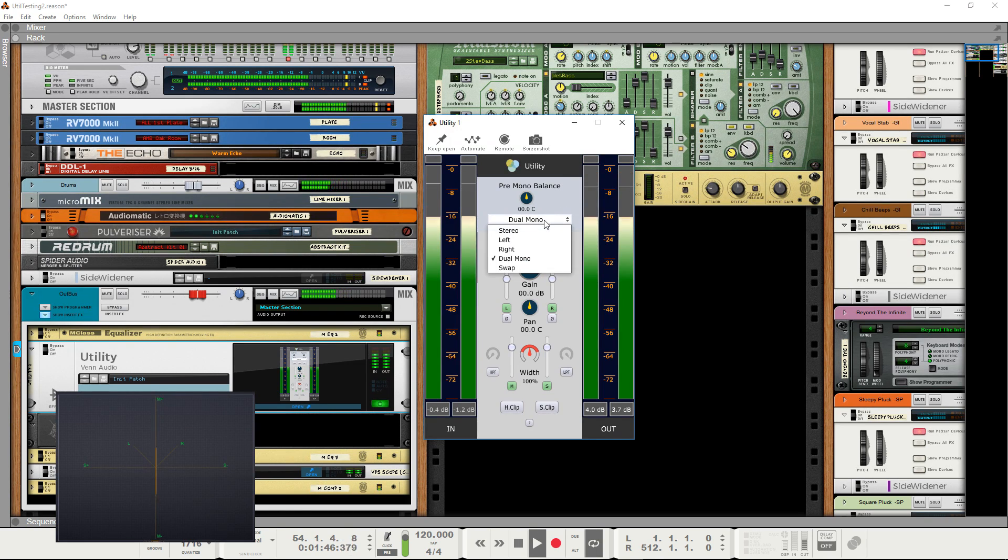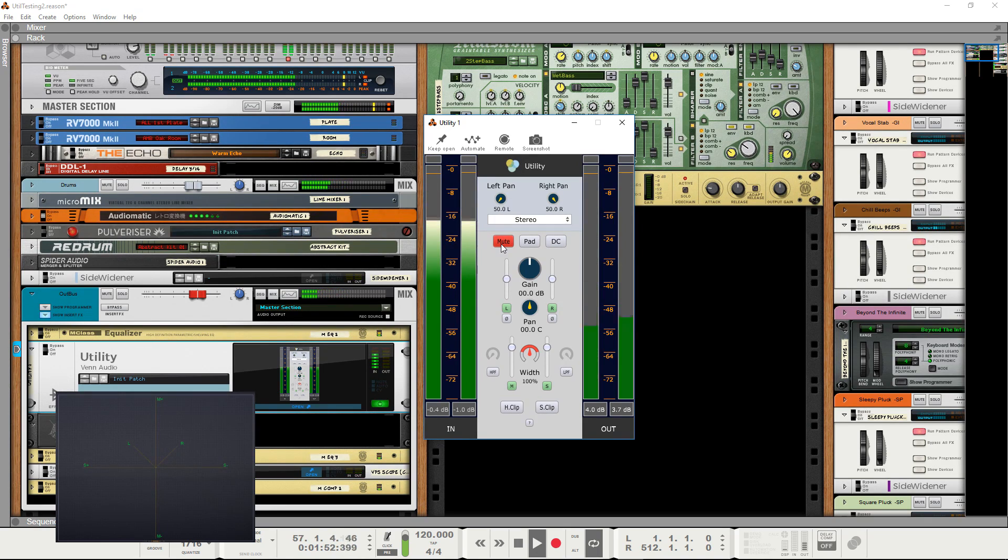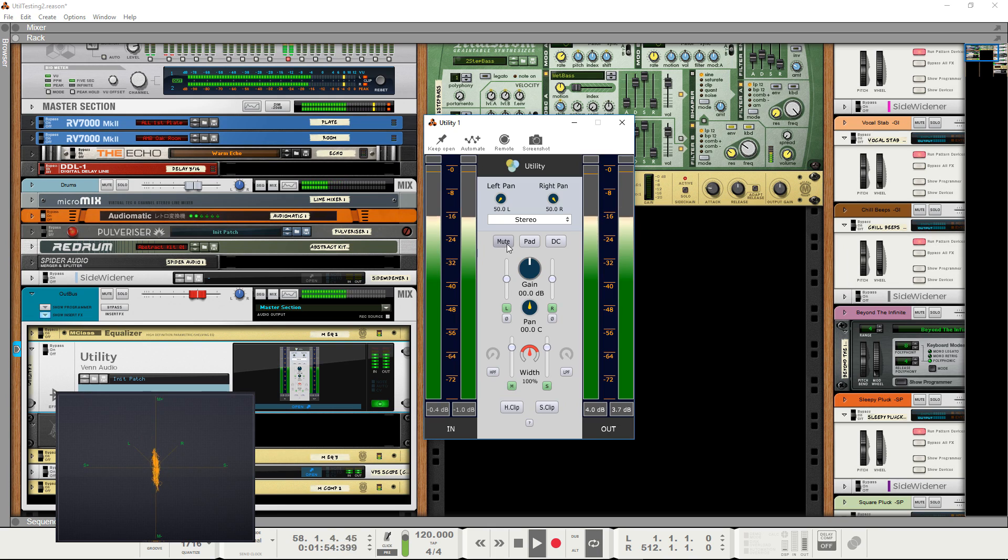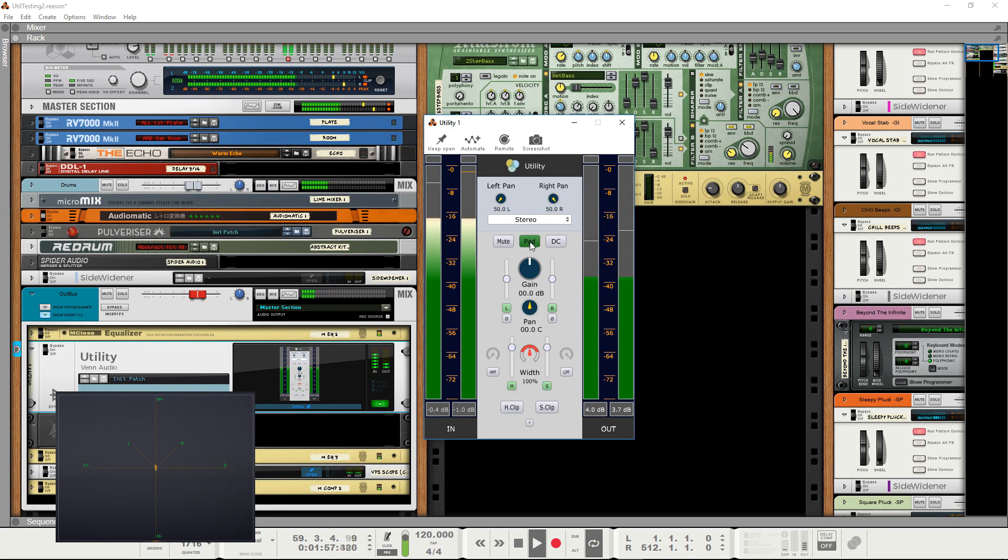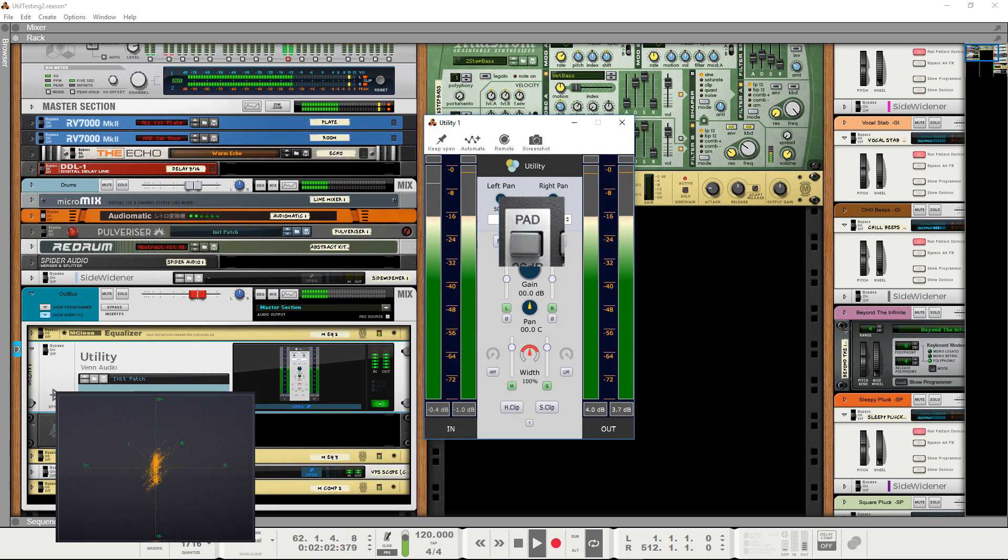Below this you have three buttons which are standard on many channel strip plugins. Mute, which is obvious. Pad, which provides a minus 20 decibel reduction in volume, quite standard on many channel strip plugins.